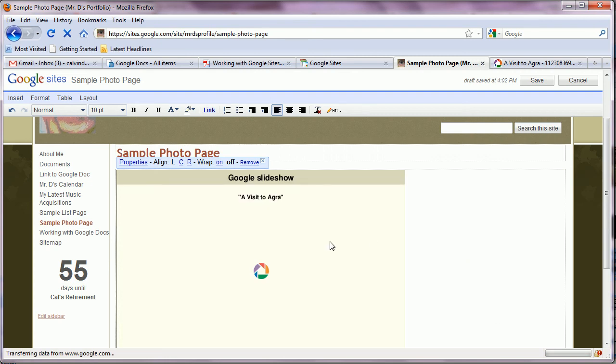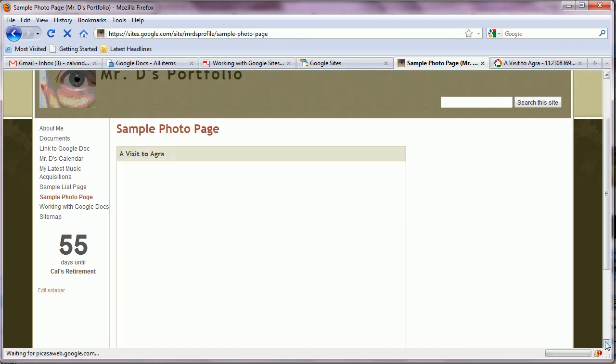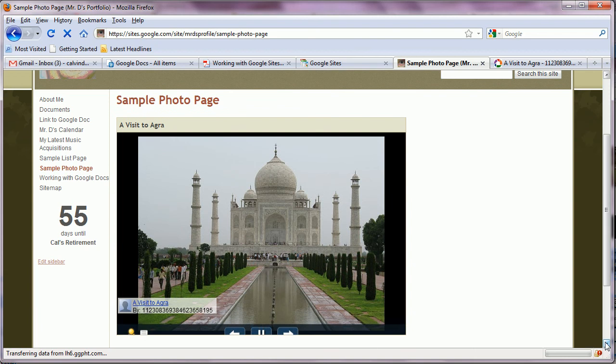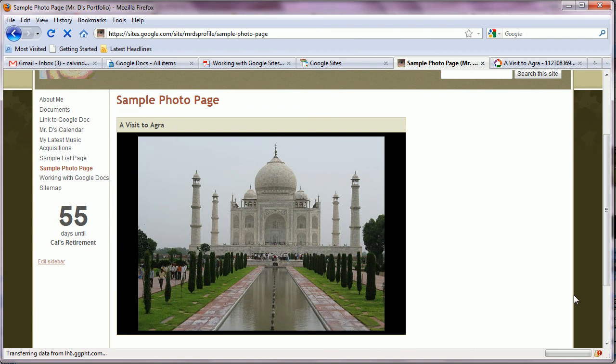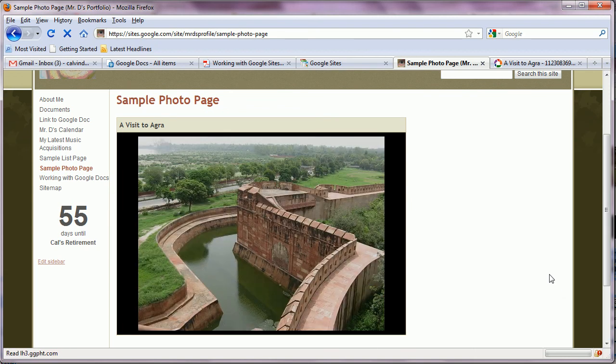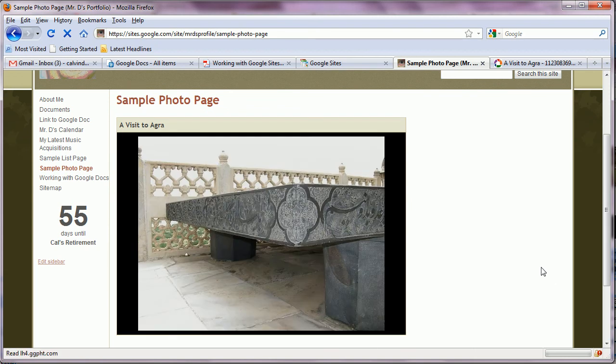Now at first glance nothing seems to be happening here. But we need to save the page in order to view our slideshow. And the slideshow immediately begins.